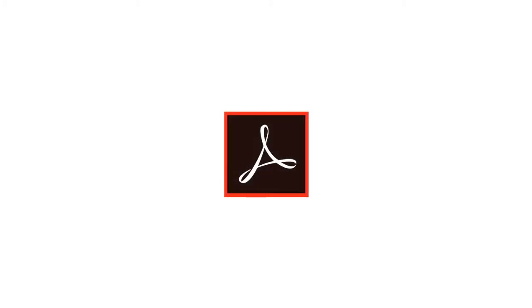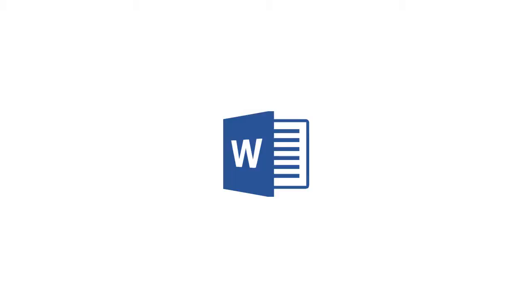Before we get started today with our how-to video, there are a couple of things you should know. First, you have to have the full version of Adobe Acrobat in order to create accessible PDF files from your Word document. In this video, we will be using Word 2016 on a PC, so things might be slightly different if you're using an earlier version of Word or if you're working on a Mac.